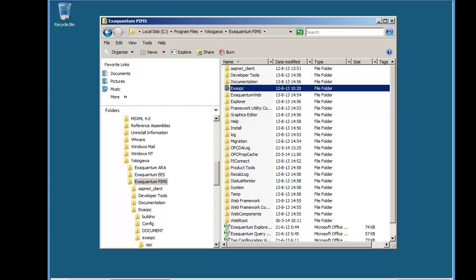There are a number of useful tools that are available in ExaQuantum and you may be familiar with these if you have used ExaOPC servers. The toolset is the same. The files are located under the ExaQuantum PIMS folder in a subfolder, ExaOPC, ExaOPC Tools.